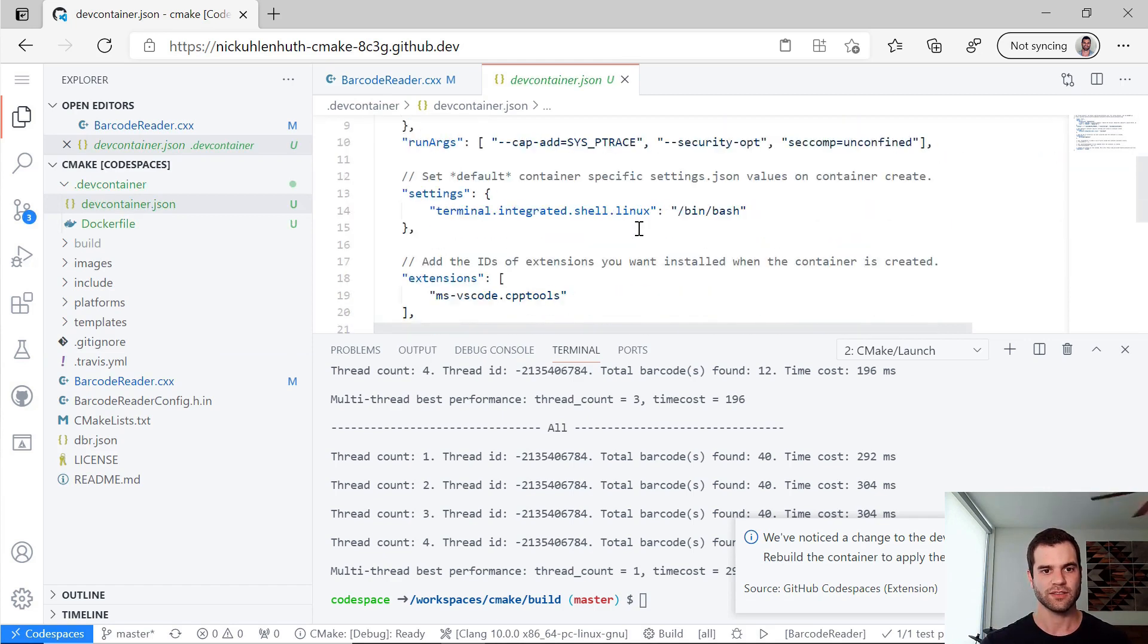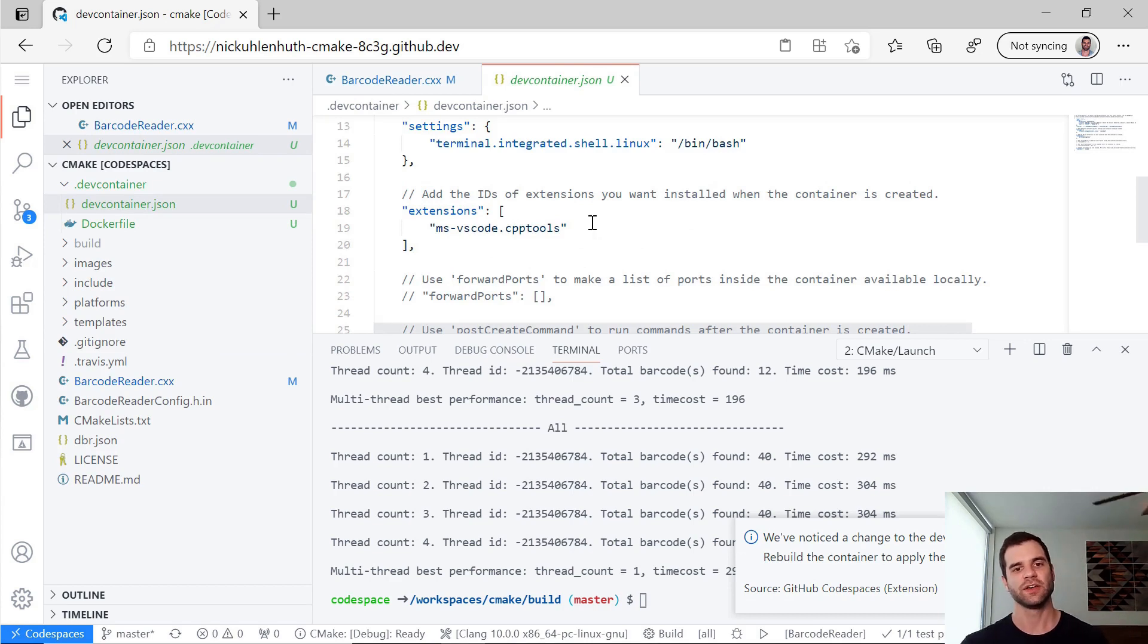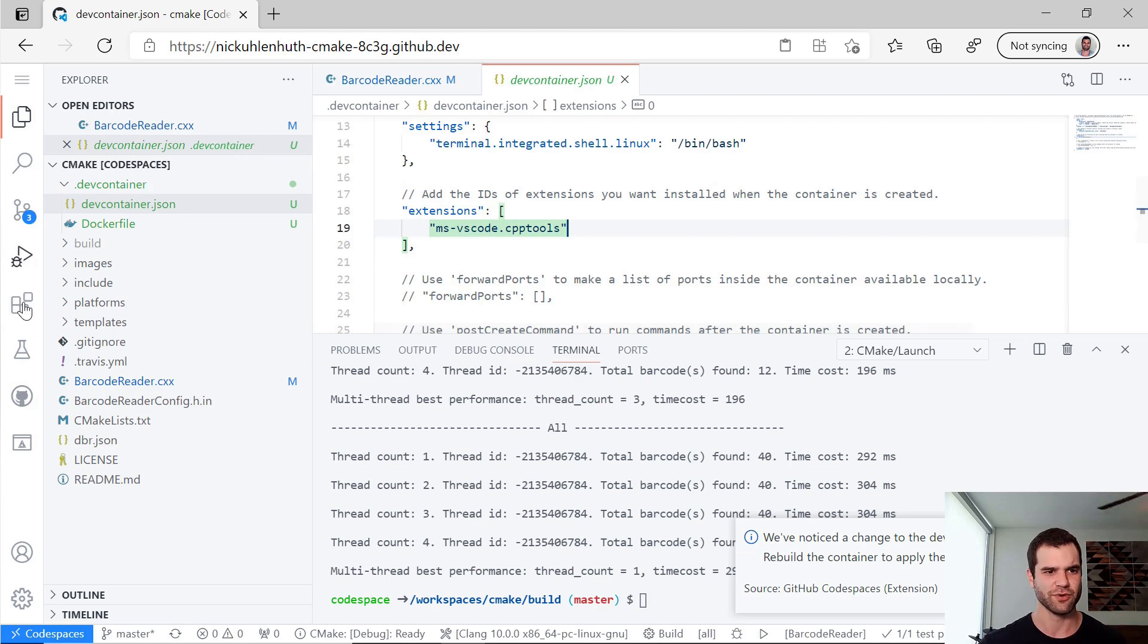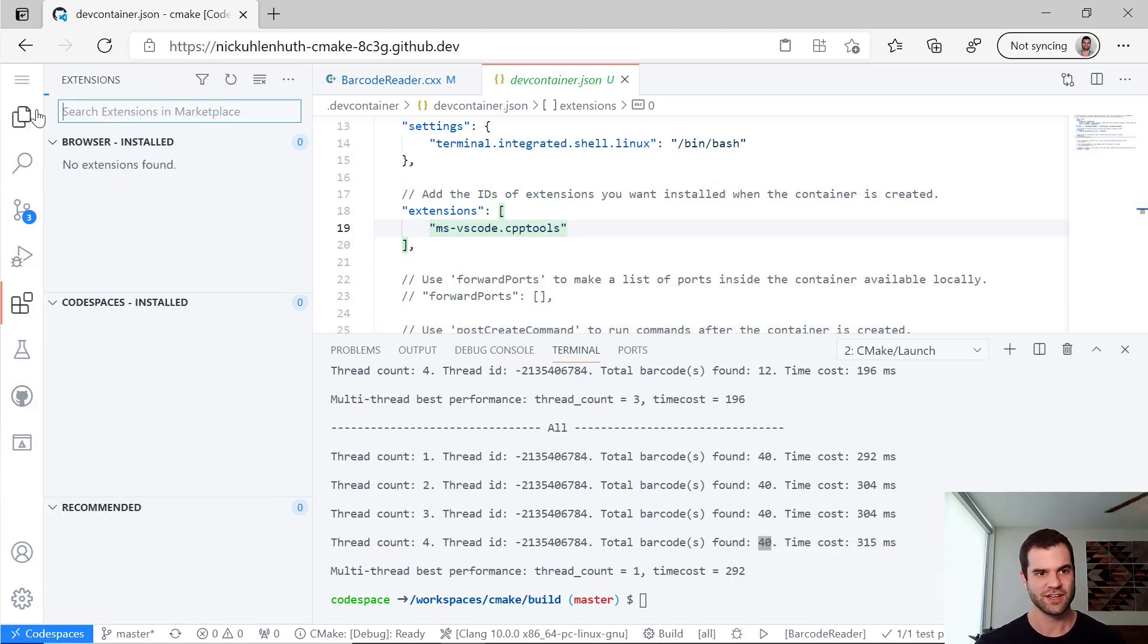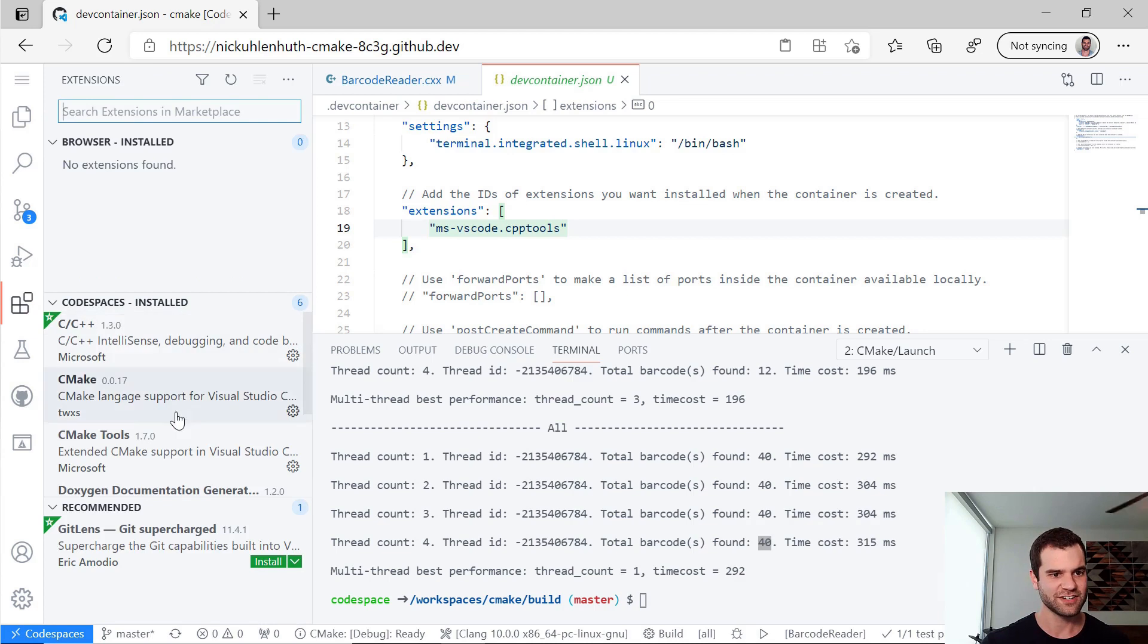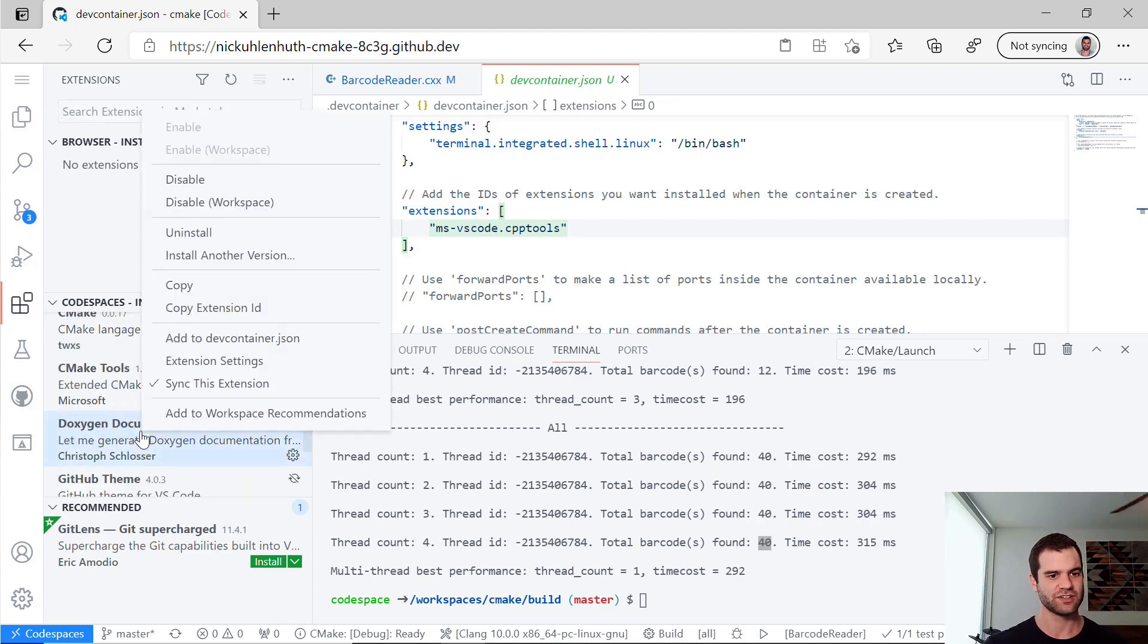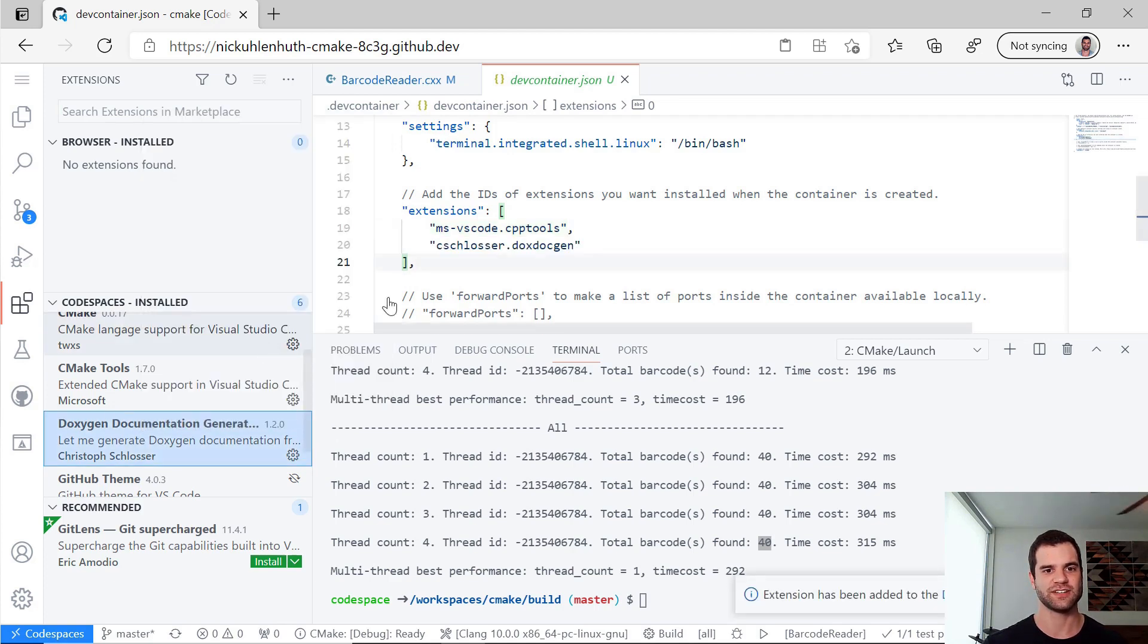And down here, about midway down, we see extensions. And so I could add the Doxygen extension there, but I don't actually know the string for it. So if I swing on over to my extensions and go here to the Doxygen extension that I want, literally just click this button, right click on it and say add to devcontainer.json.